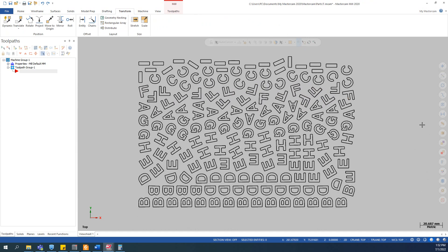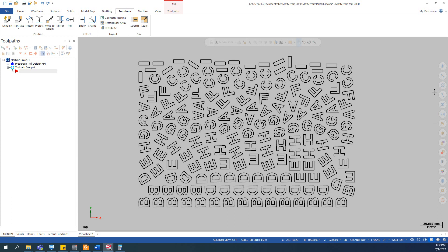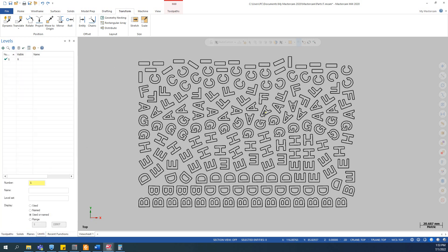Besides that, there's a quick selection toolbar here on the right side, but this toolbar is not enough. It doesn't allow you to select similar items by shape. It just allows you to select similar items by some properties like line weight, level, color. So this doesn't help, right?